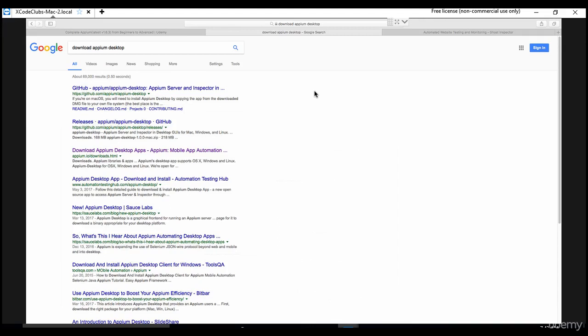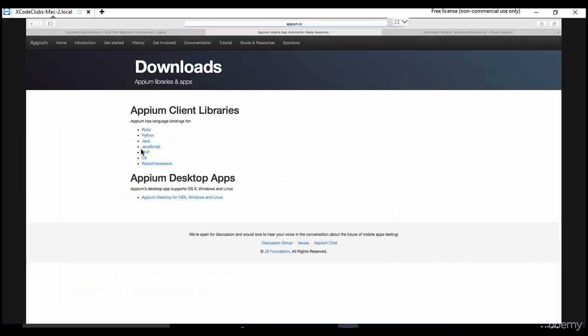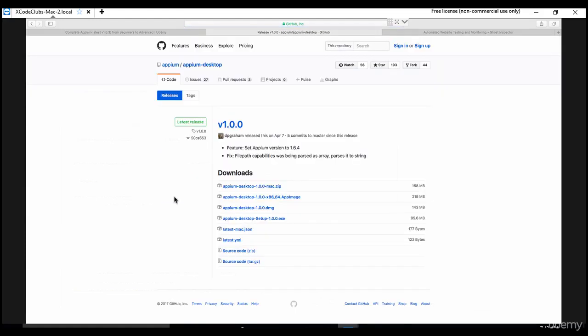We've also seen Appium GUI where on the top right we click 'Start Server' and the logs begin. Apart from that, Appium guys came up with a new version called Appium Desktop. Let's go to download Appium - this is the latest release when you click here. Appium Desktop for Mac.